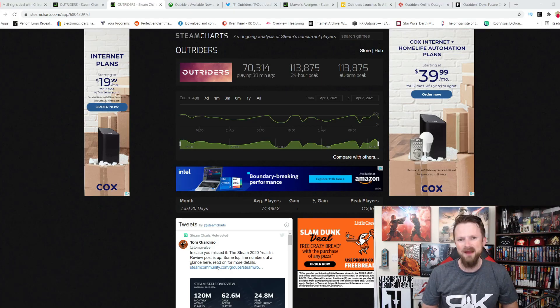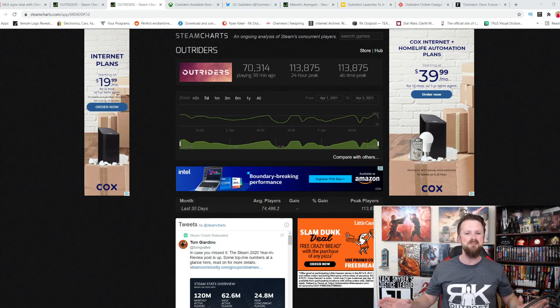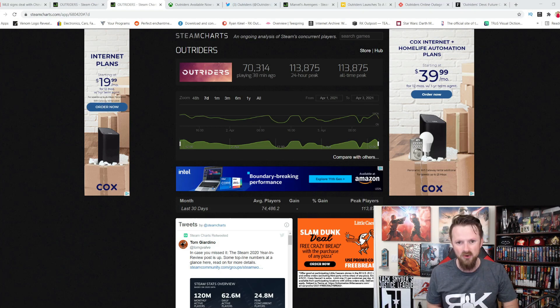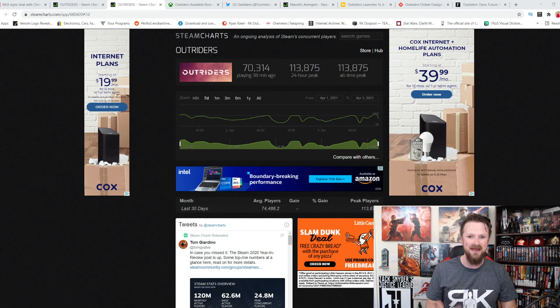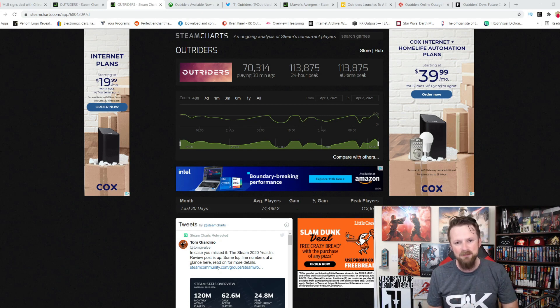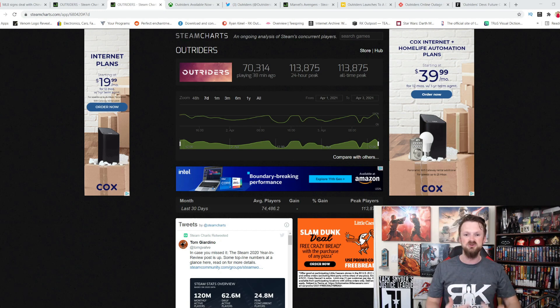What's going on guys? This is Ryan with the RK Outposts, and Outriders goes to prove that it does not matter if you have the most popular IP in the world, if your gameplay is repetitive and boring, if your characters and your stories are complete garbage, people will not play your game. And when it comes to Square Enix,